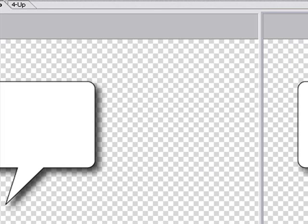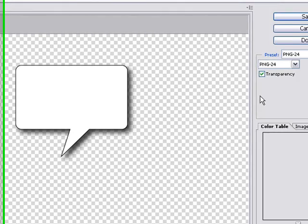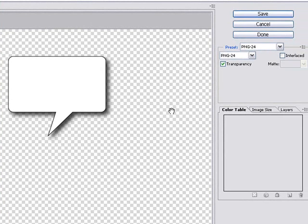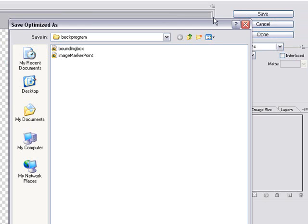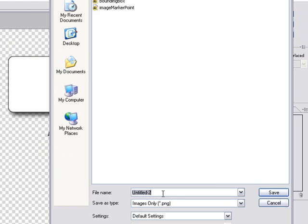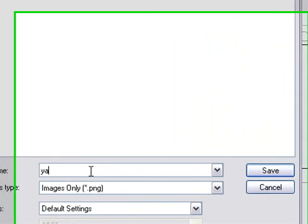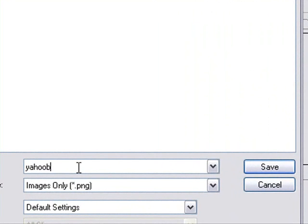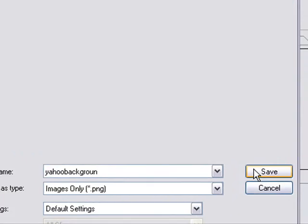You want to make sure that you choose PNG so you get that transparent background. That's really looking good. So let's go ahead and save and give it a name. Yahoo Background. And save.